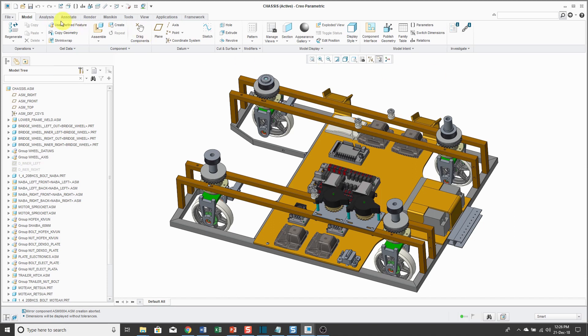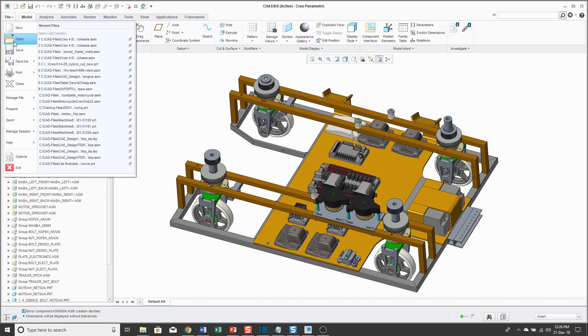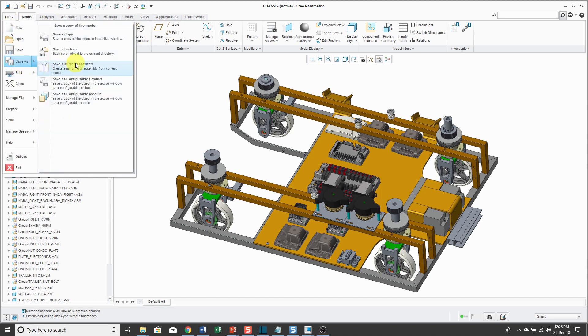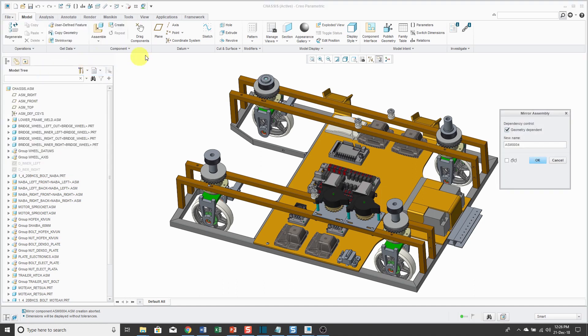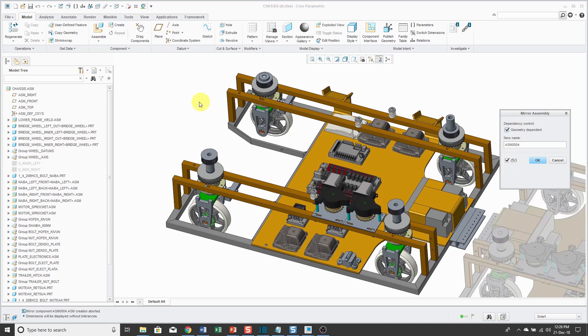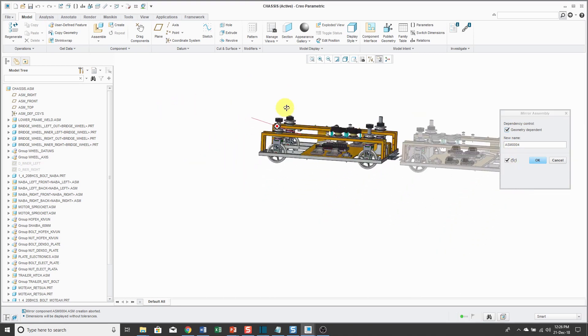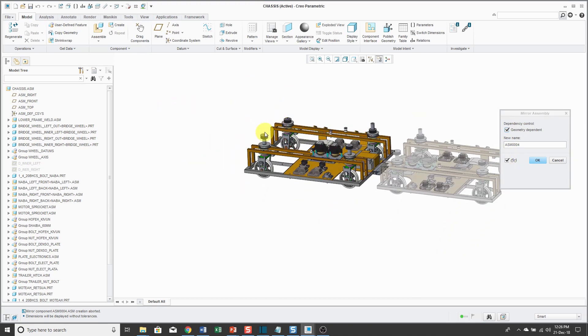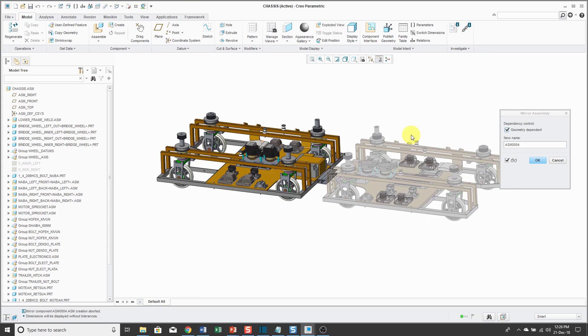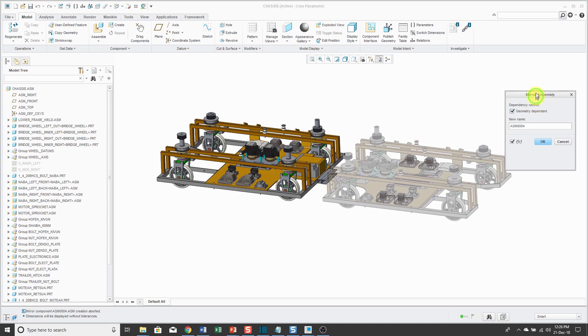But in Creo Parametric 3.0, when I go to create the mirrored assembly using File, Save As, Save a Mirror Assembly, in the dialog box you can turn on Geometry Dependents. You can turn on a preview to see how Creo Parametric is going to mirror this assembly.